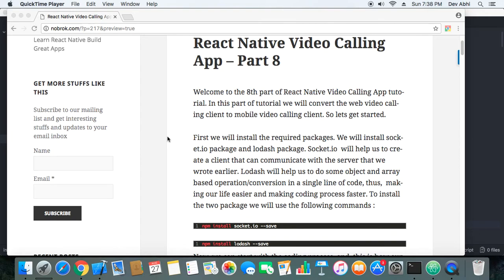Hey everyone, welcome to the eighth part of React Native video calling app tutorial. In this part of the tutorial, we will convert our web client to a mobile client for React Native.